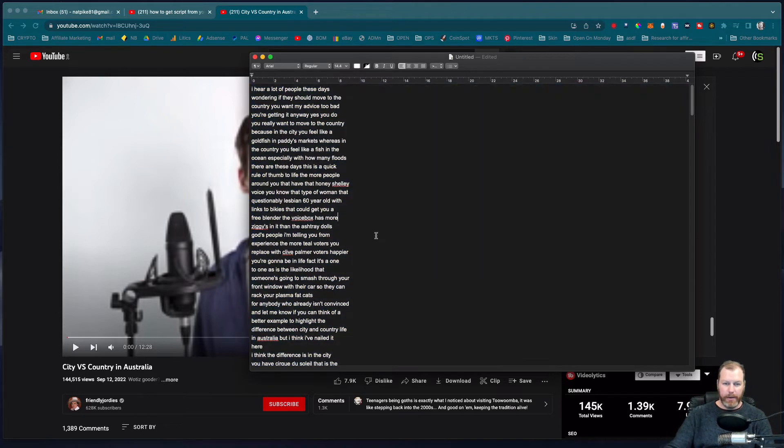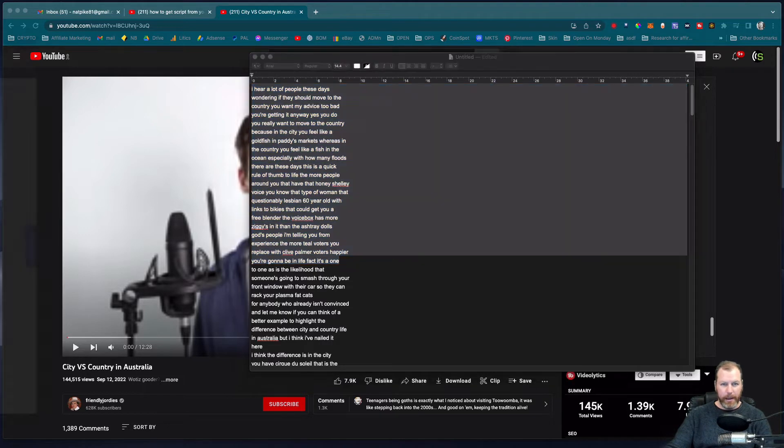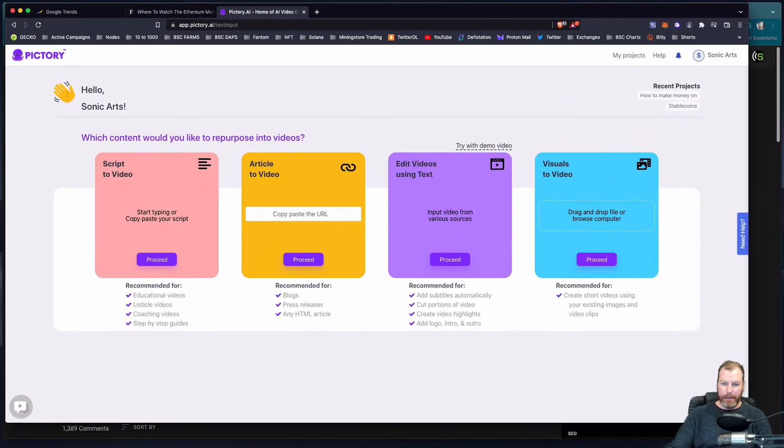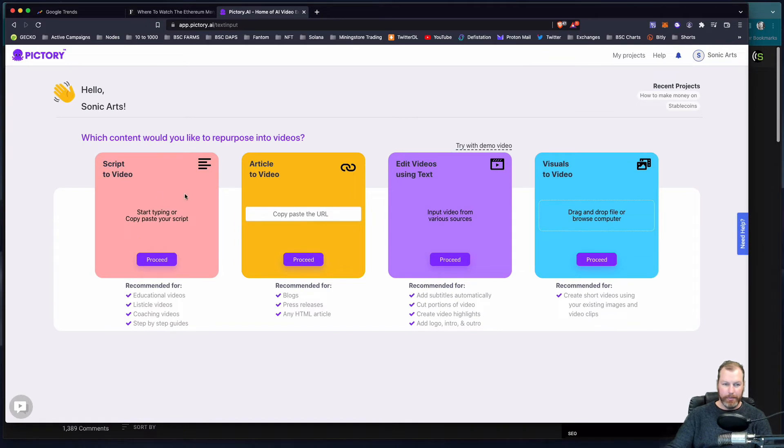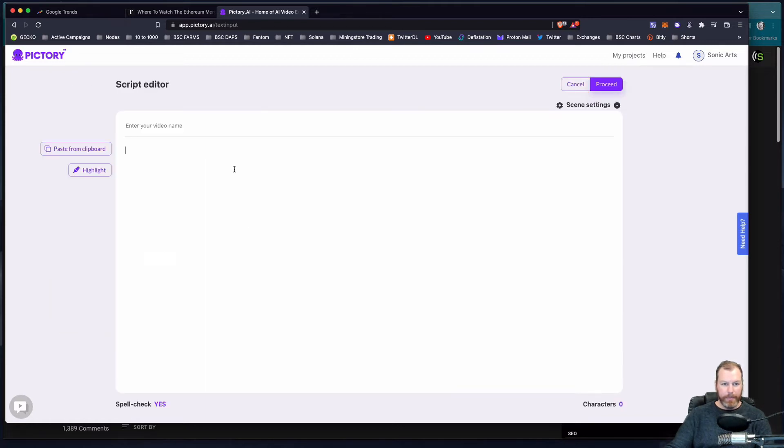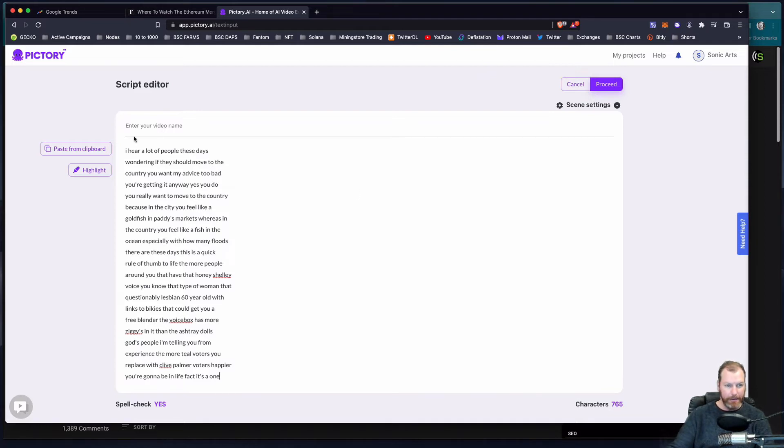So I can just take this script here. If this was a simple short script, I use this cool tool called Pictory and it actually helps me create videos by just pasting in a script or even a blog post. So I've grabbed the transcription of that.